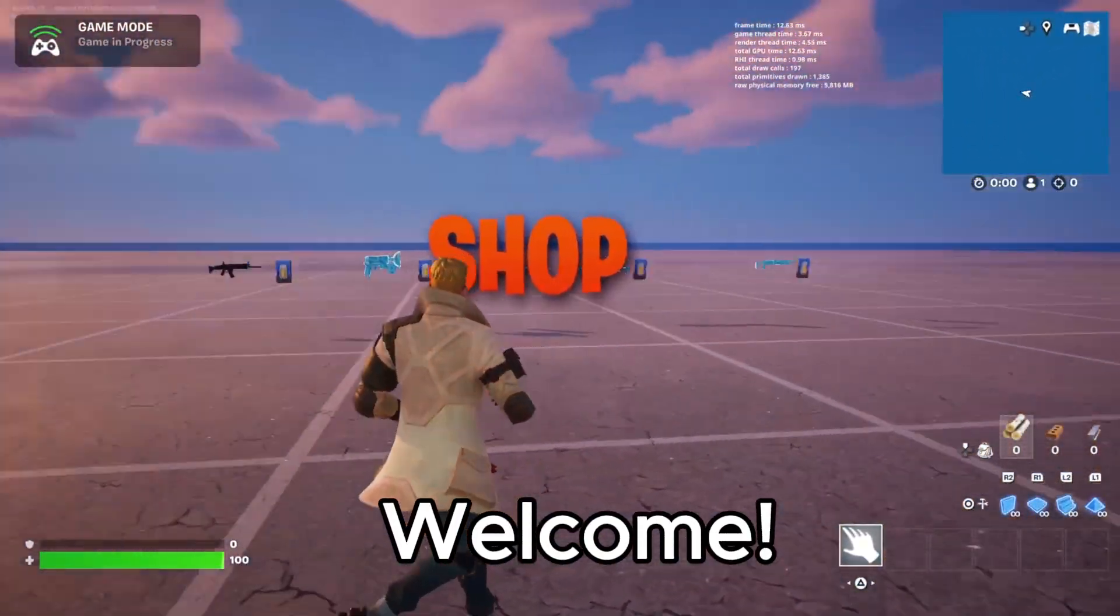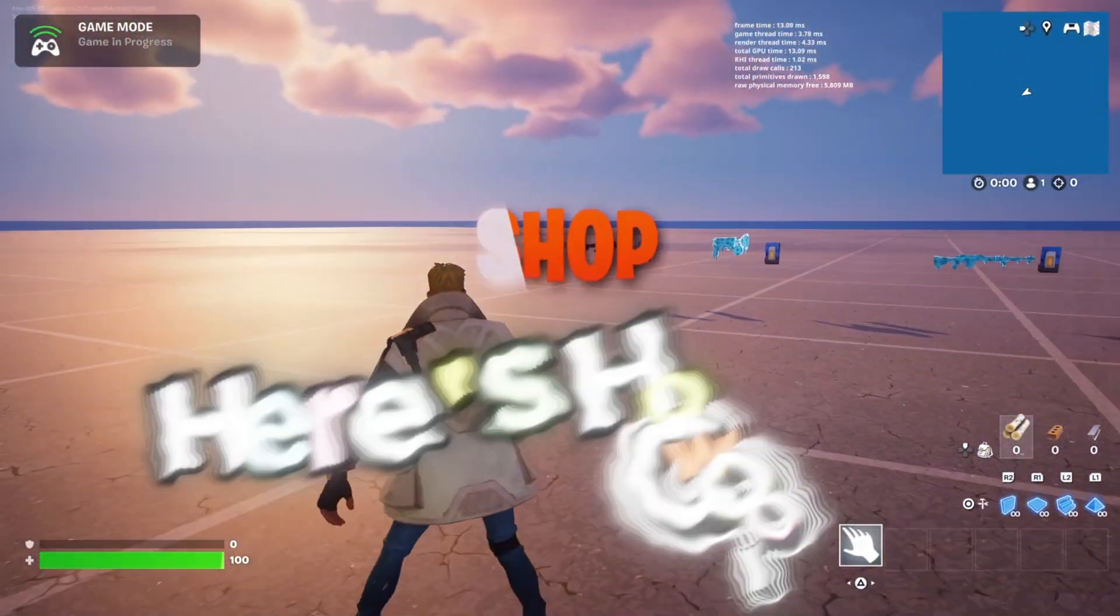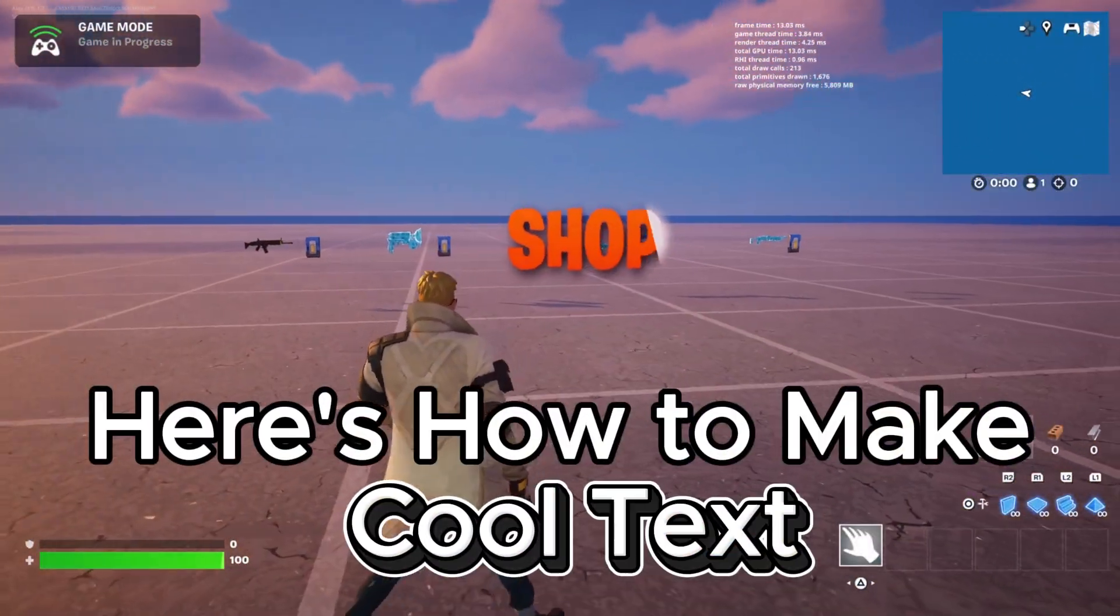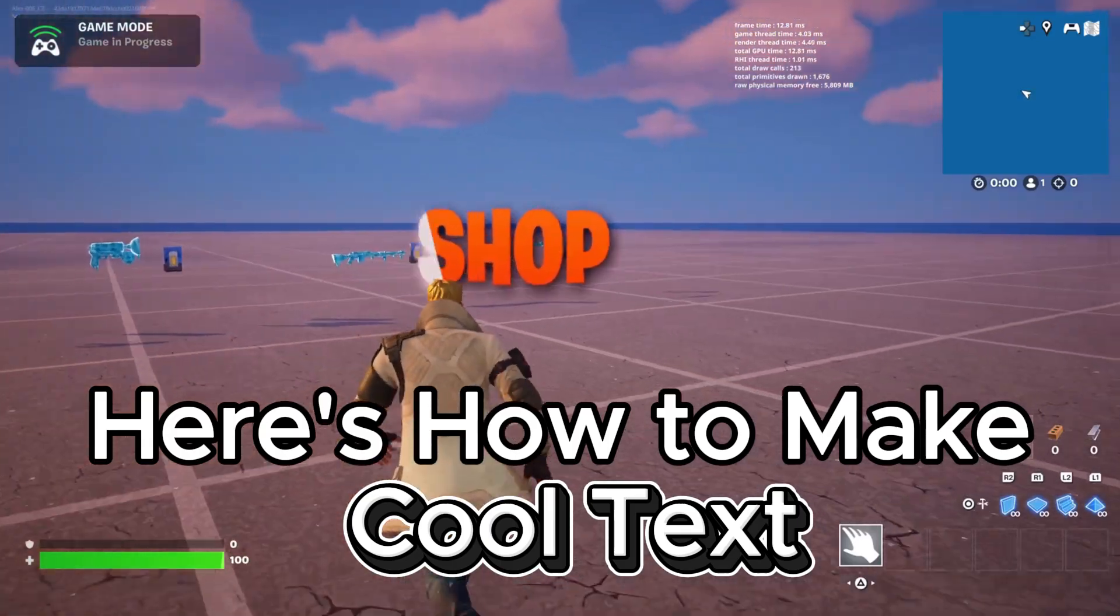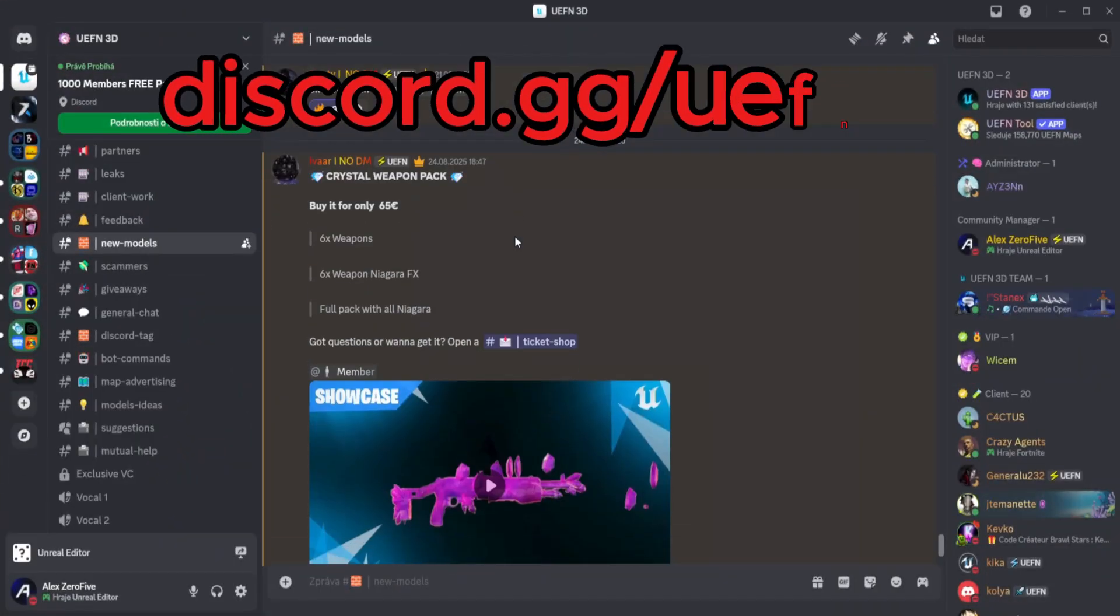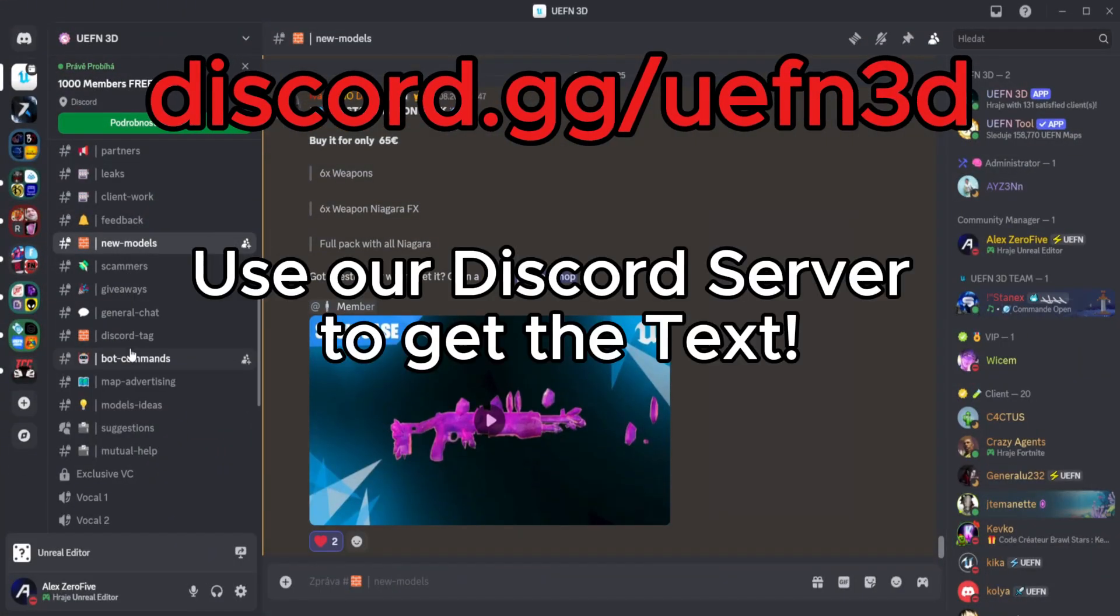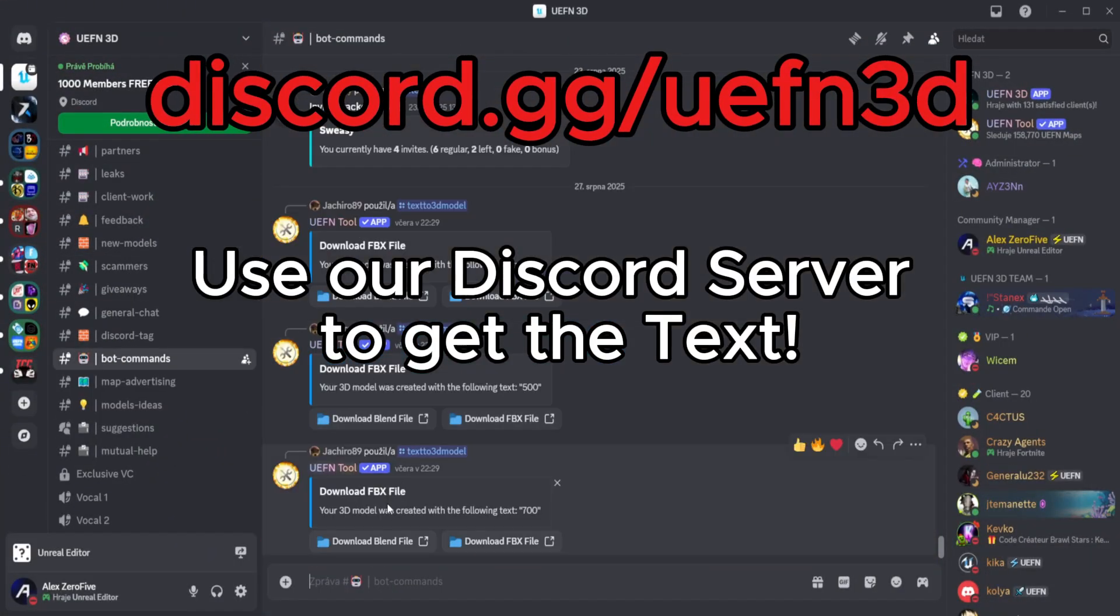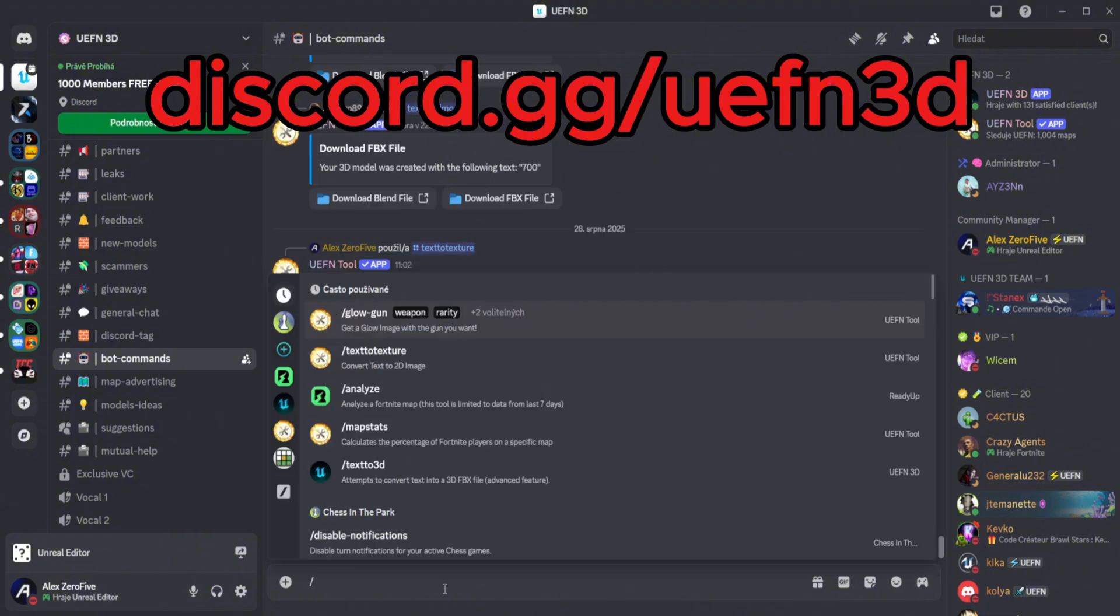Welcome! Here's how to make cool text. Use our Discord server to get the text.